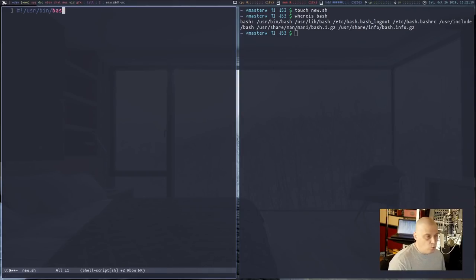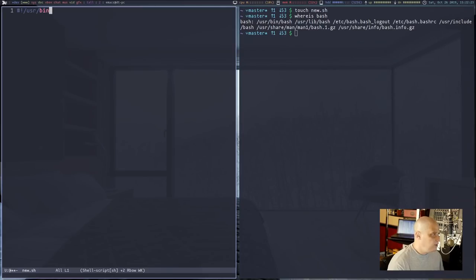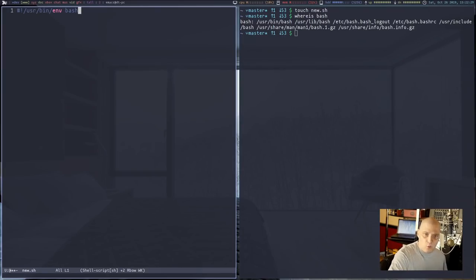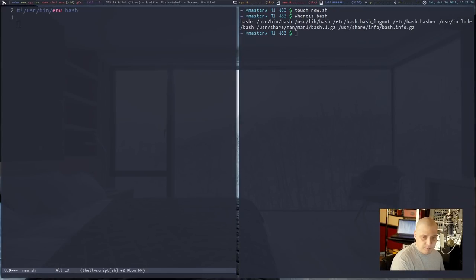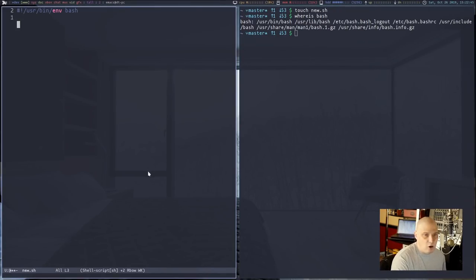Another very common approach is to use `#!/usr/bin/env bash`. Using `env` means that no matter where bash is on your system, that shebang should have you covered. That should always be the first line of your bash script.